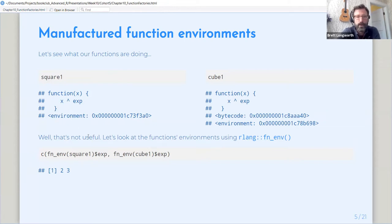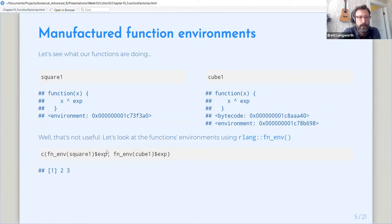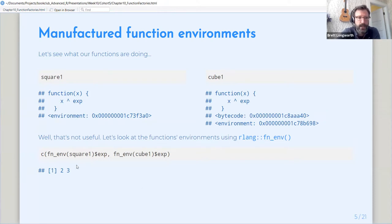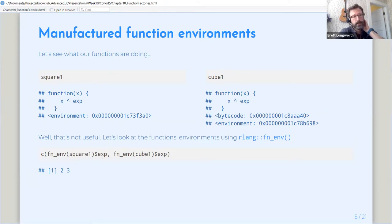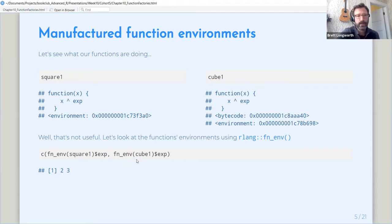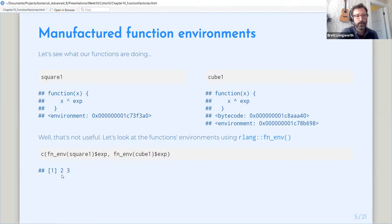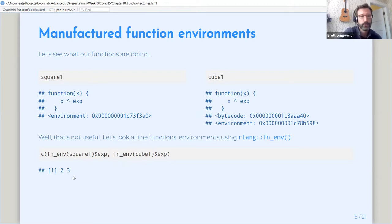So where are these functions getting the value of exp from, the exponent? To do that, we're going to use our line. We can look at the function environment of square and look at the value of exp in that. And likewise, we'll do the same thing with cube. And you can see that's where these values are coming from. For the square function, we're raising to the second power. The cube function, we're raising the third power.